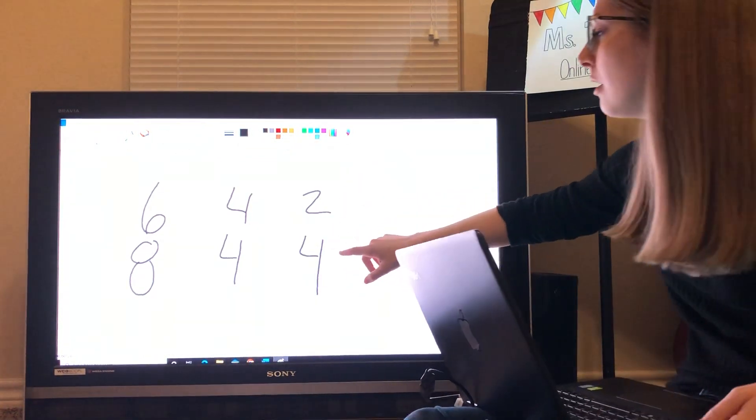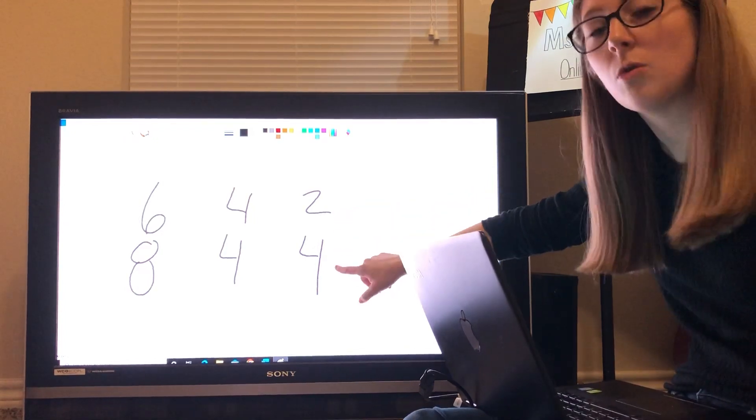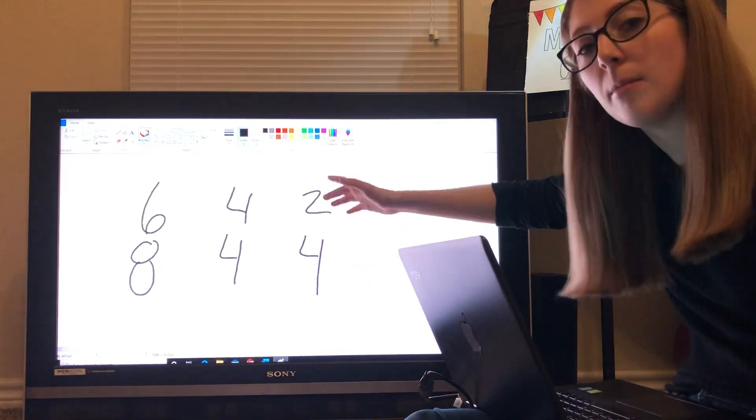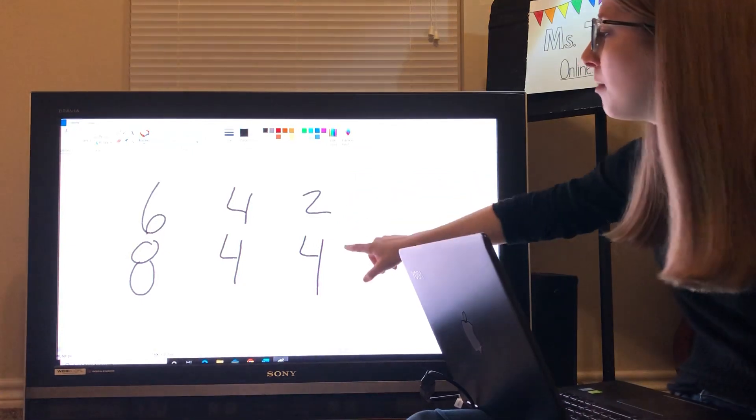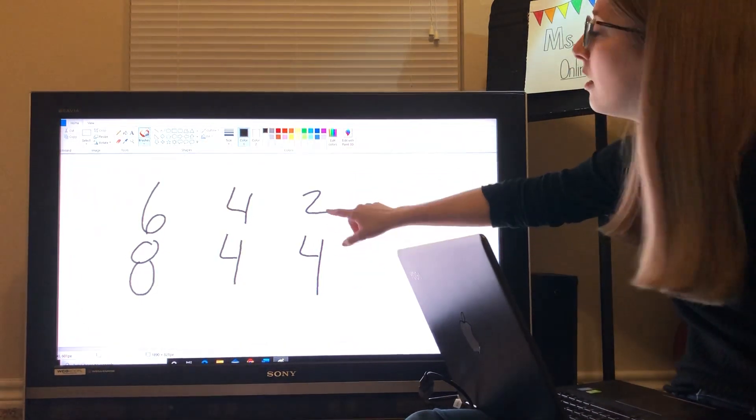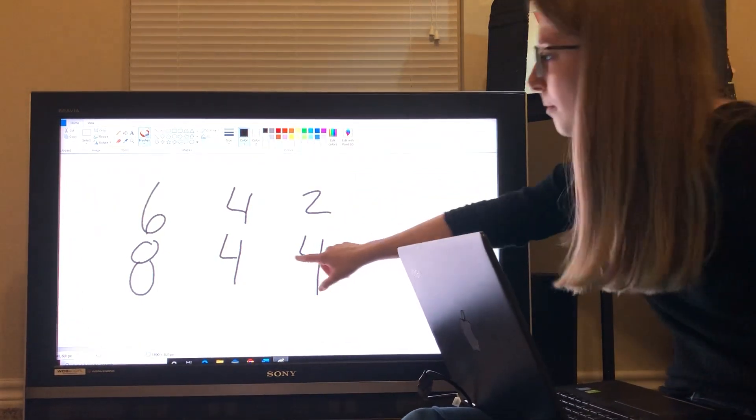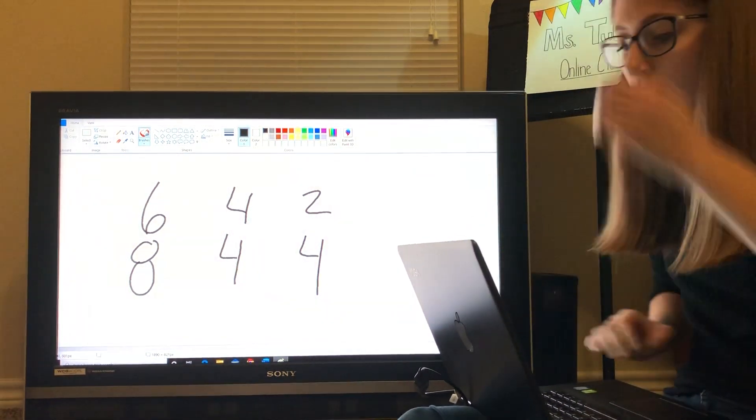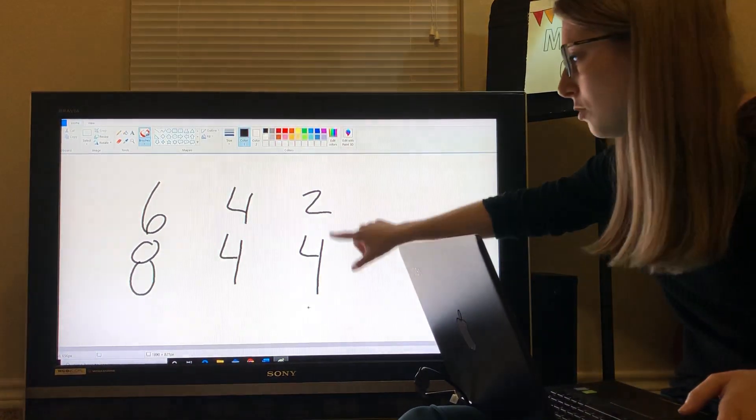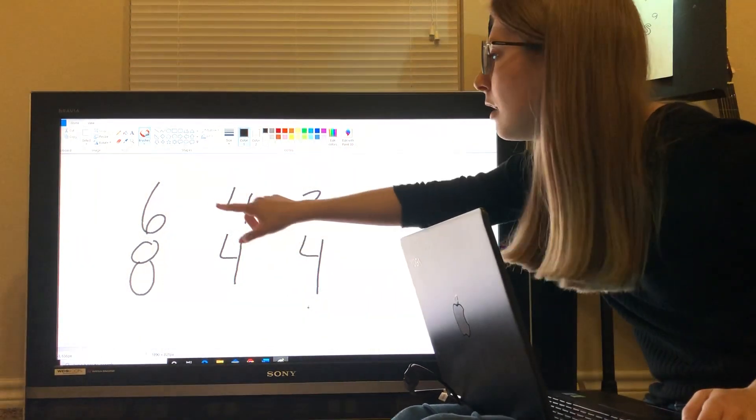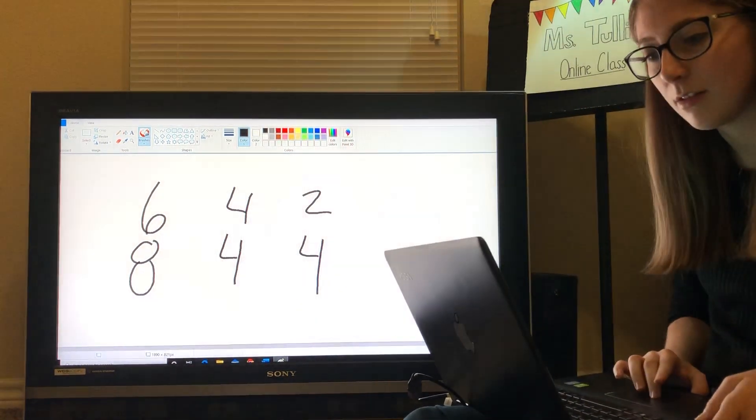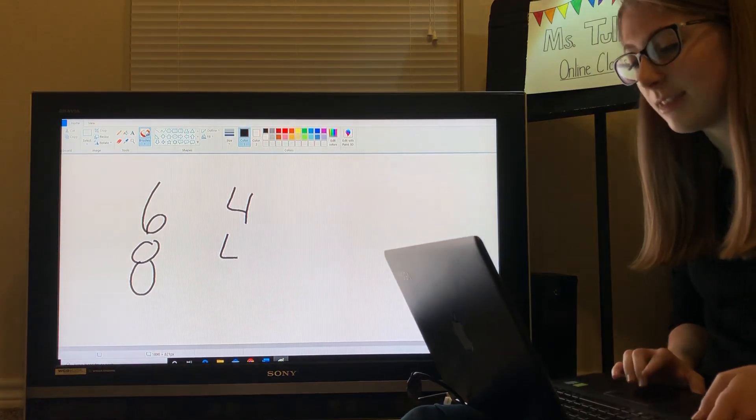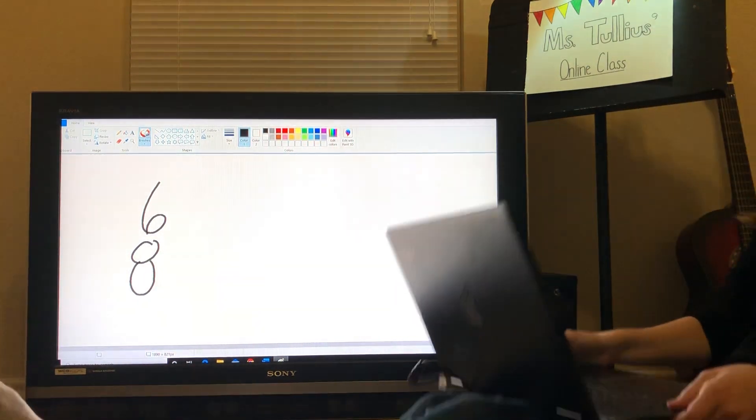That means there are two quarter notes in a measure. The top number means how many of what are there, and the bottom number means what kind of note is it. So, 4 would be a quarter note, and 8 would be an 8th note. So, 2 quarters, 4 quarters, and the 6 and the 8 means that there would be 6 8th notes in a single measure.